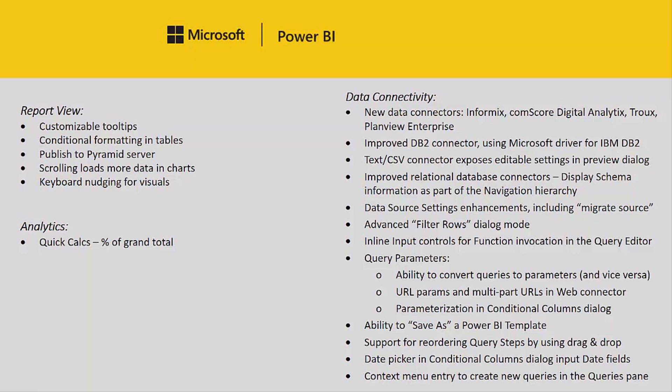Inline input controls for function invocation in the query editor. We have some improvements to query parameters with the ability to convert queries to parameters and vice versa. Support for URL parameterization in multi-part URLs in the web connector. We also have support for parameterization in conditional columns dialog. Now we also have the ability to save as a Power BI template not just the PBIX file. Some query step enhancements where we support drag and drop for reordering query steps. We've got a date picker for you to choose your date fields in the conditional columns dialog and we also have a new context menu entry where you can create new queries right from the queries pane.